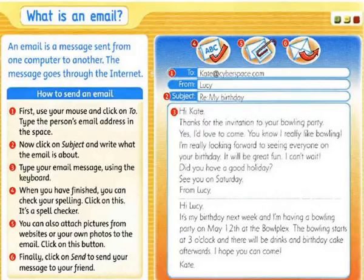Did you have a good holiday? See you on Saturday. From Lucy. Hi Lucy. It's my birthday next week and I'm having a bowling party on May the 12th at the Bowlplex. The bowling starts at 3 o'clock and there will be drinks and birthday cake afterwards. I hope you can come. Kate.